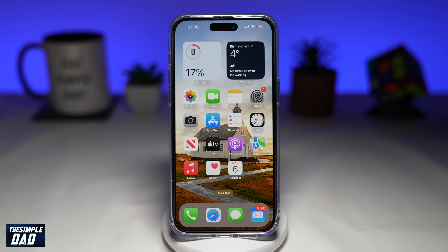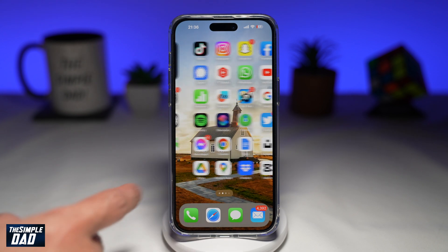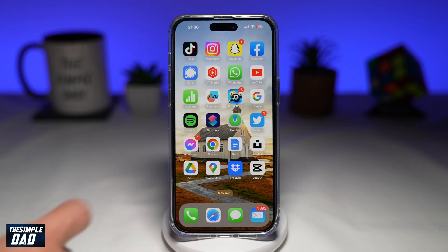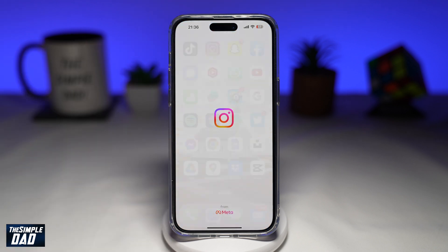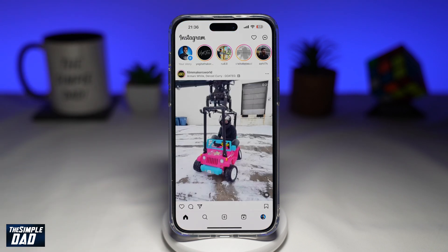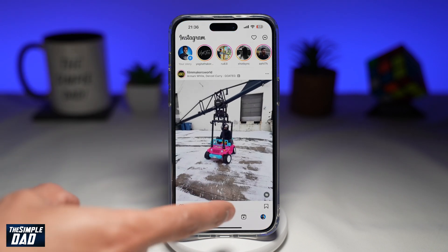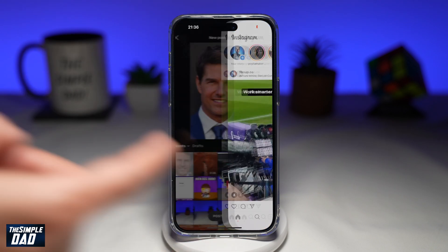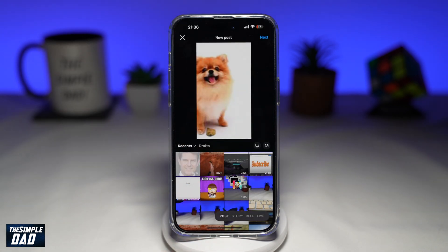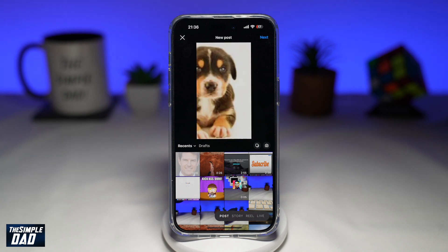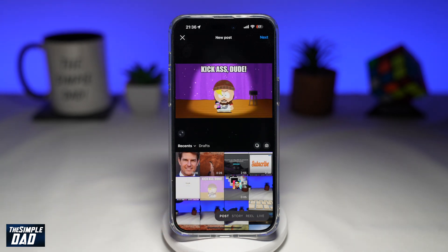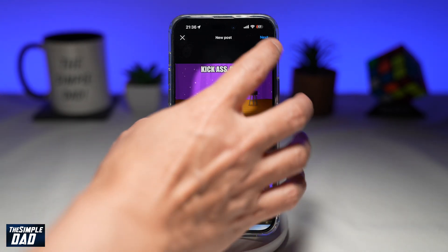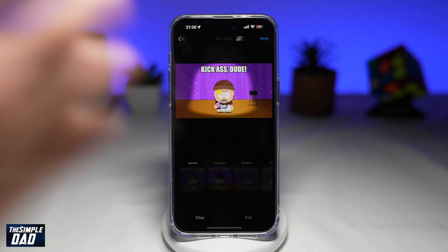So let me show you how to do this. First, you want to go ahead and open up Instagram. Next, you want to tap on the plus sign here to post an Instagram post — so for example, this one here. Next, tap on next at the top right.